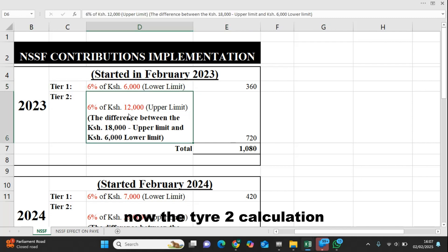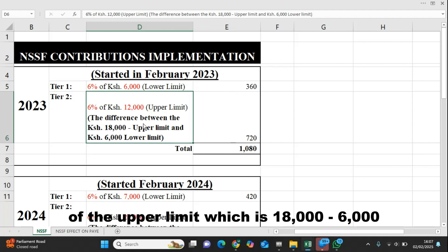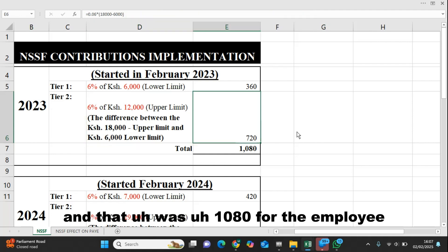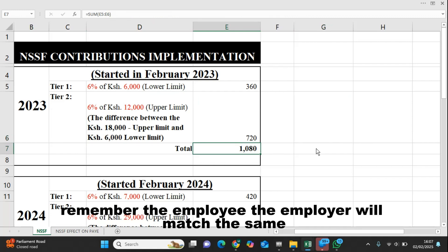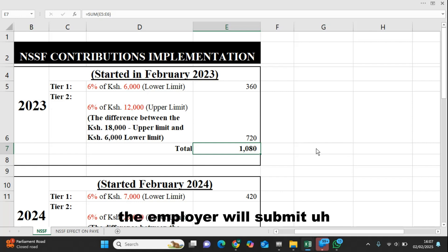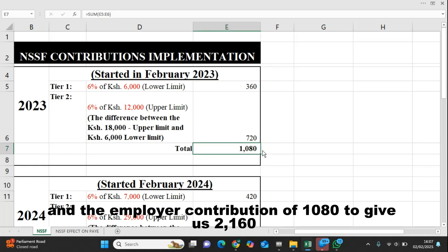The tier two calculation: you calculate 6% of the upper limit, which is 18,000 minus 6,000 — that is 6% of 12,000 — to give you 720. And the total was 1,080 for the employee. Remember, the employer will match the same. So on a monthly basis, the employer will submit both the employee contribution of 1,080 and the employer contribution of 1,080 to give us 2,160.